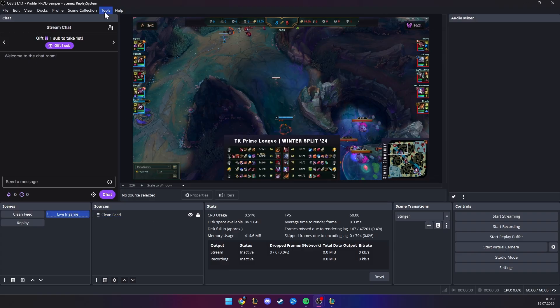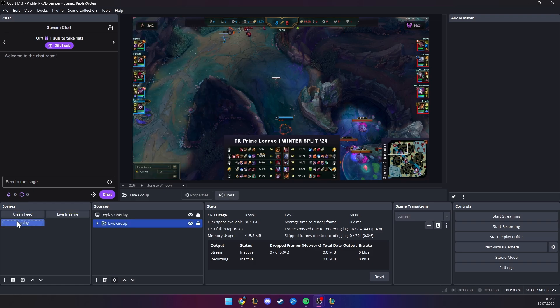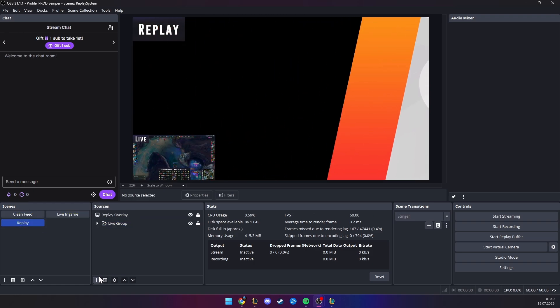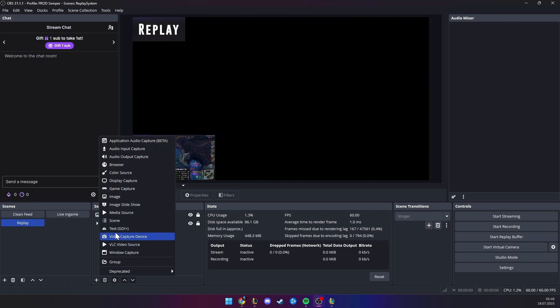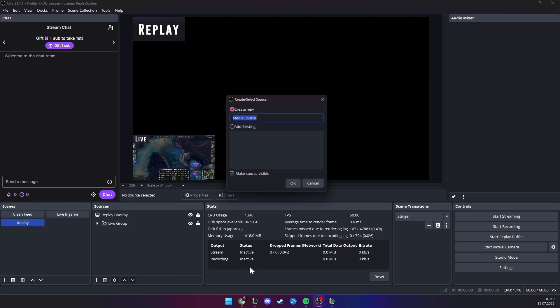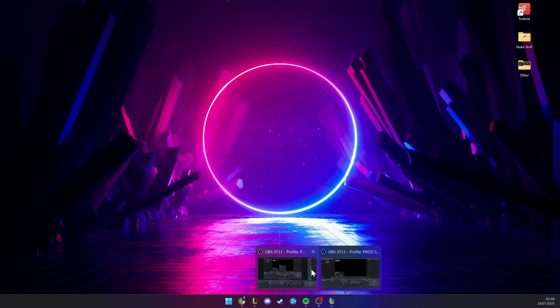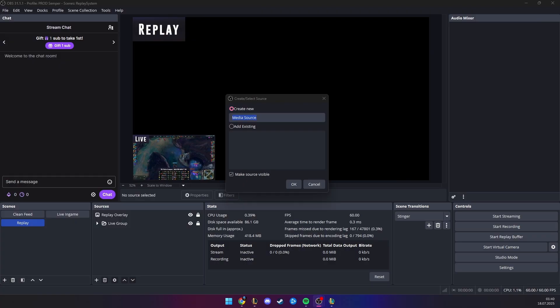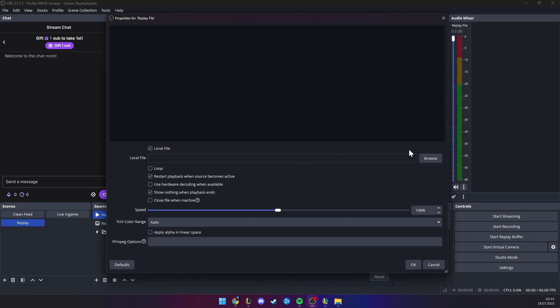Let's go to the live game for this replay system, we need to go into tools, actually let's go to replay, let's add a media source. This is just temporarily, trust me, we need this replay file, and add okay.